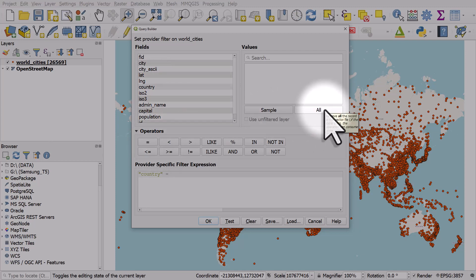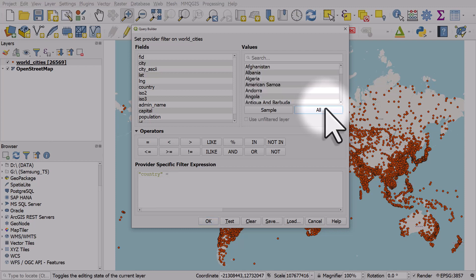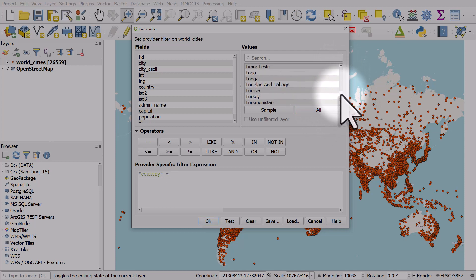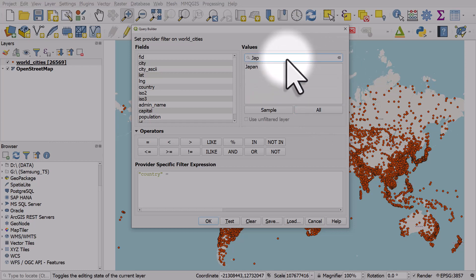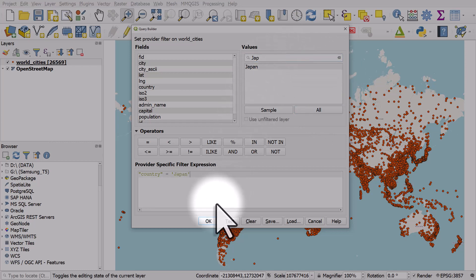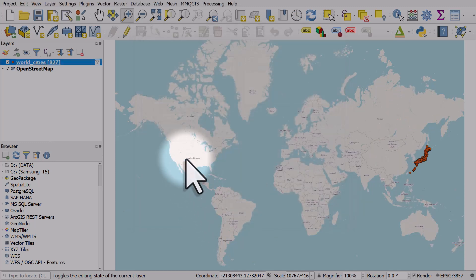I can scroll through and choose a country but let me just type in Japan and I'll double-click that and click OK. And now we just have world cities in Japan.